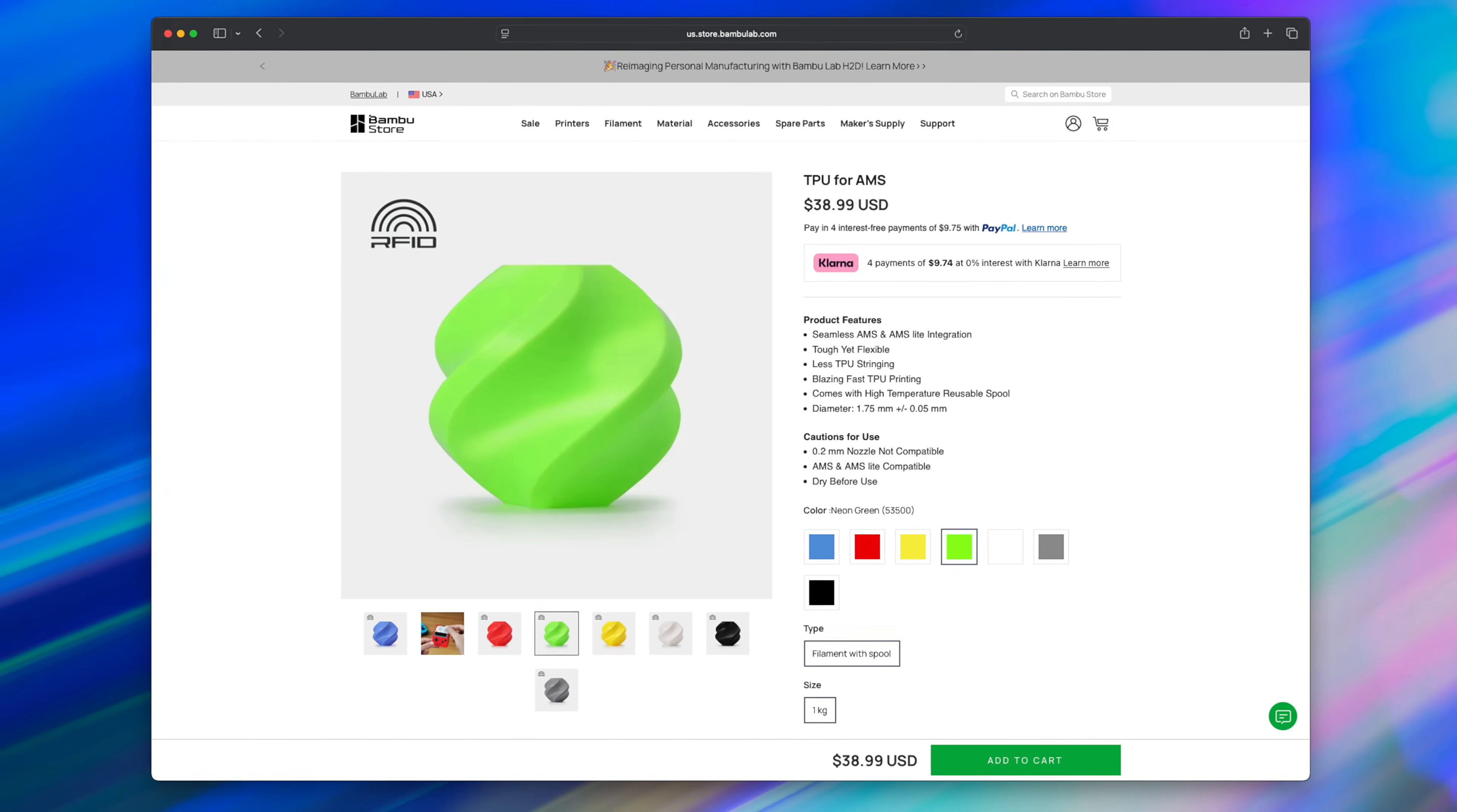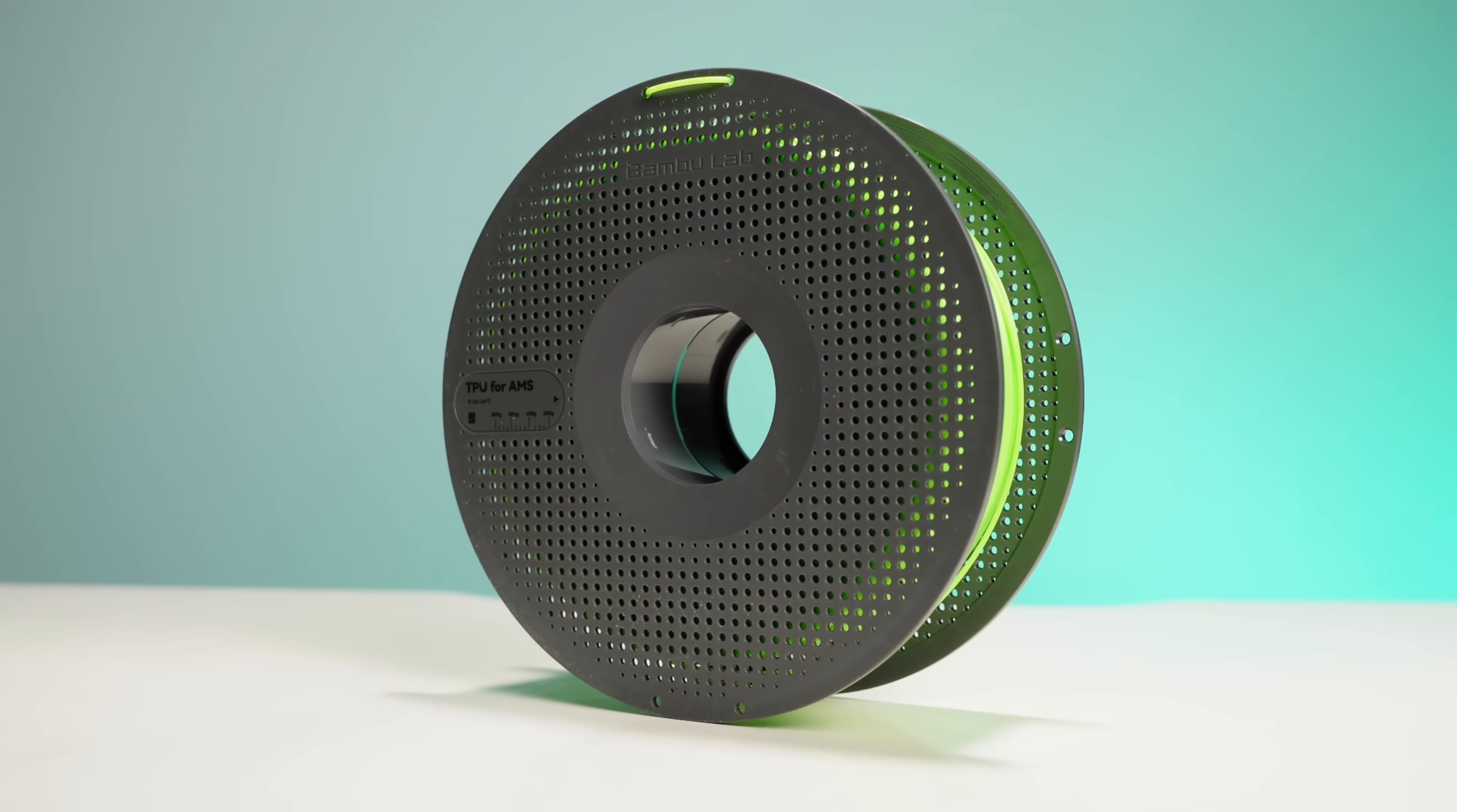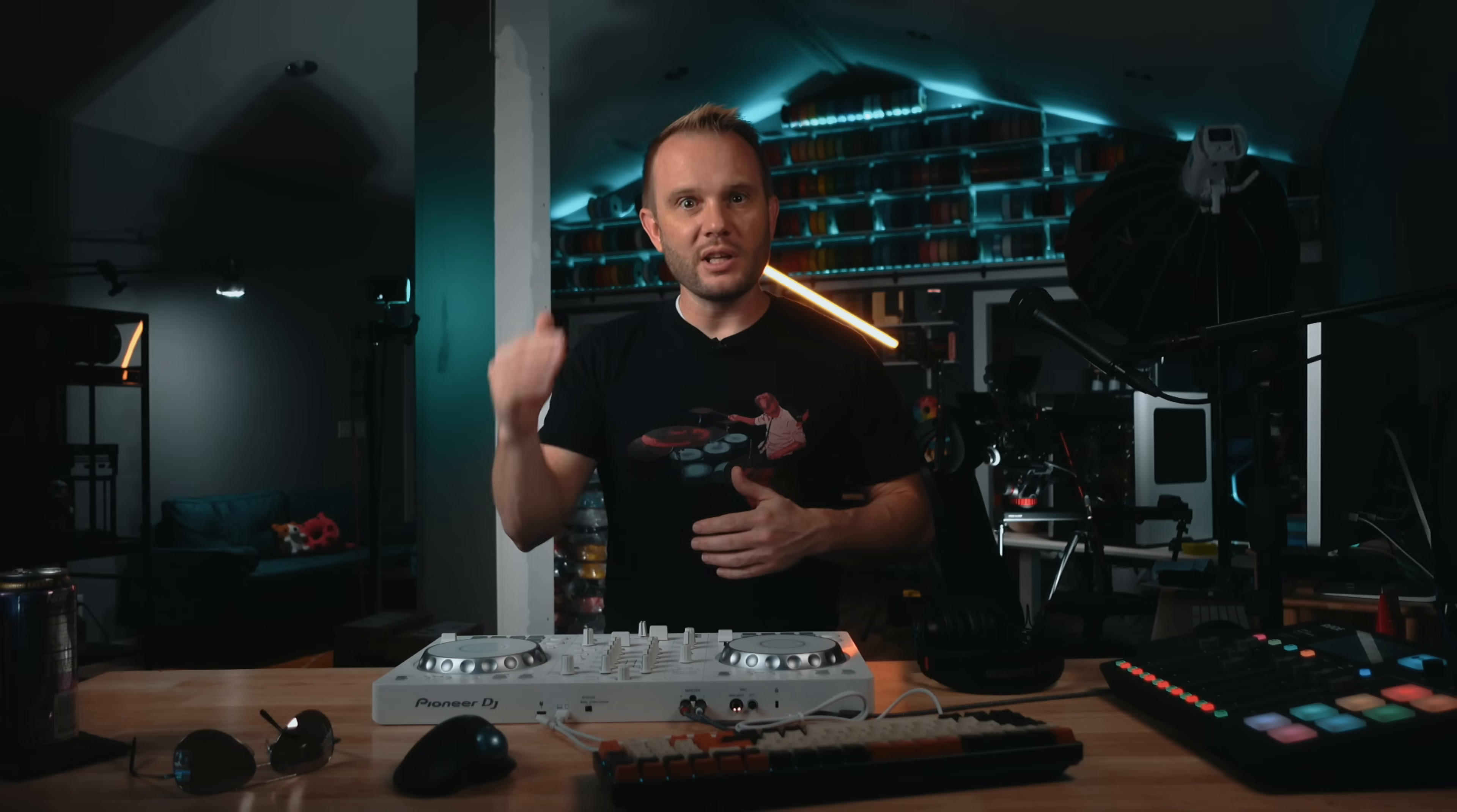Bamboo Lab even makes TPU designed for AMS use. And this can be done not only on the H2D dual nozzle, but also on the P1S, the X1 Carbon, and even on the A1 Mini, even with filament swaps. You don't even need an enclosed printer to pull this off.